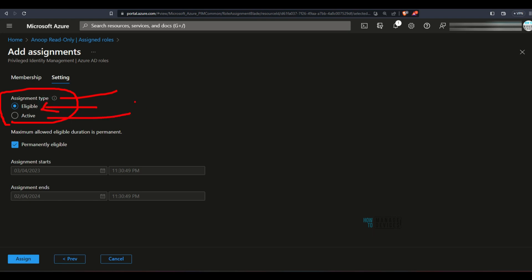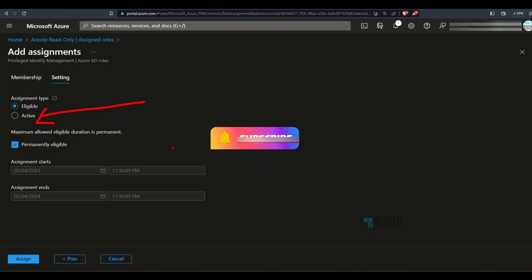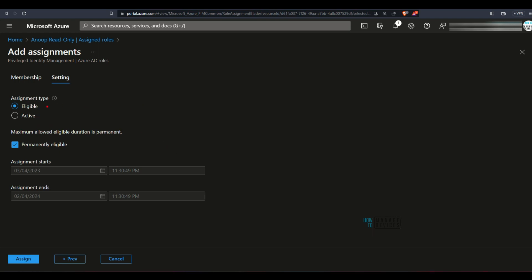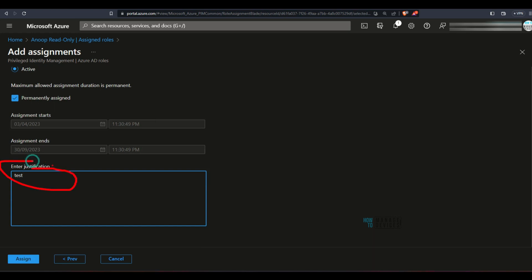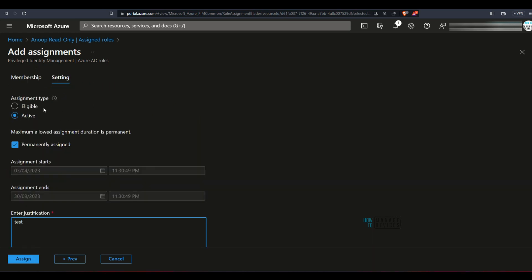There are important settings here. Under the settings tab, there are two important options for assignment type: eligible and active. If you make it eligible, you need to go ahead and activate it as we saw previously. If you directly make it active, the permission will be directly assigned. That is why Azure Active Directory has this granularity — you can make it eligible, but converting from eligible to active requires another admin's approval.